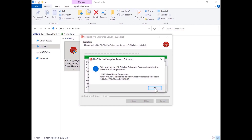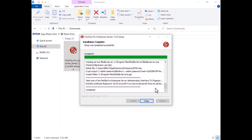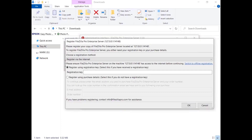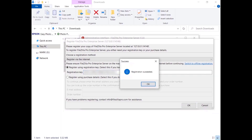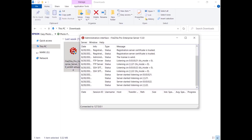The installation is complete. You can now start configuring FileZilla Pro Enterprise Server. If you haven't registered FileZilla Pro Enterprise Server yet, by default it invites you to register via the internet. Enter the registration key and click on the OK button. Your server is now registered.